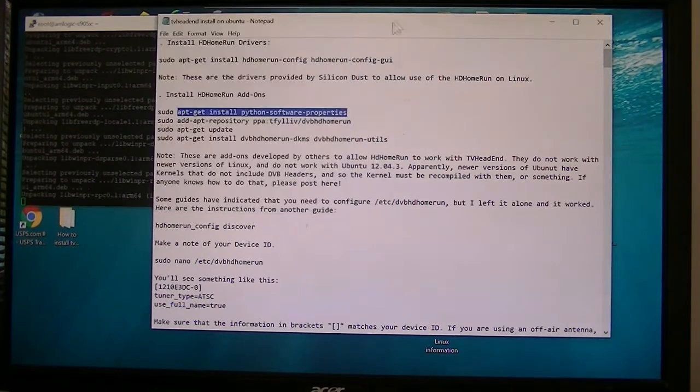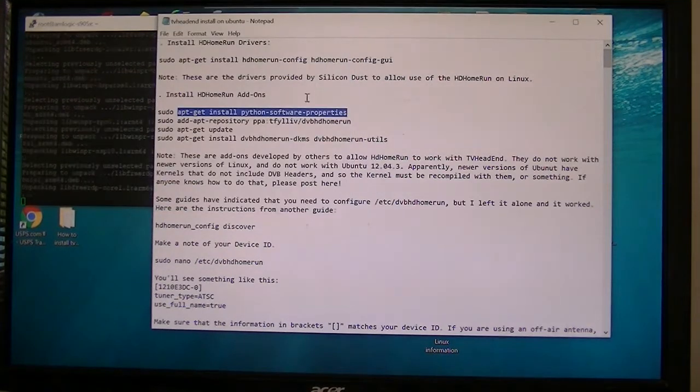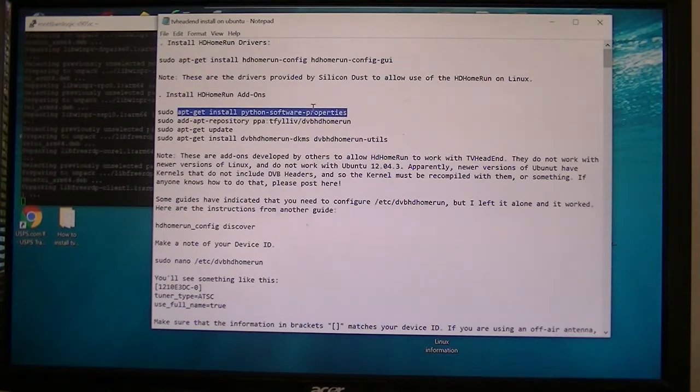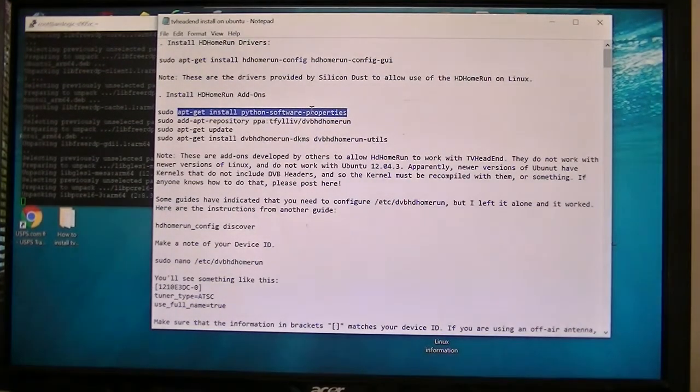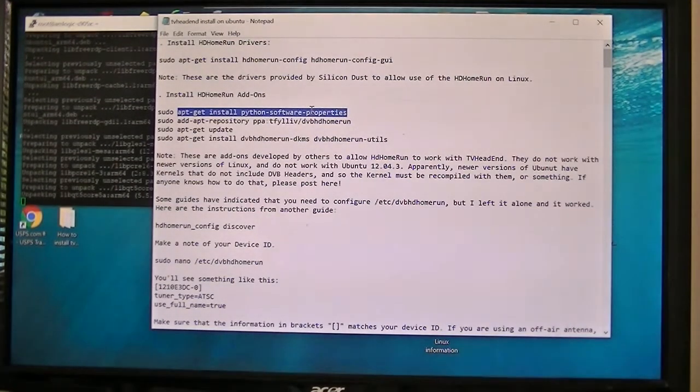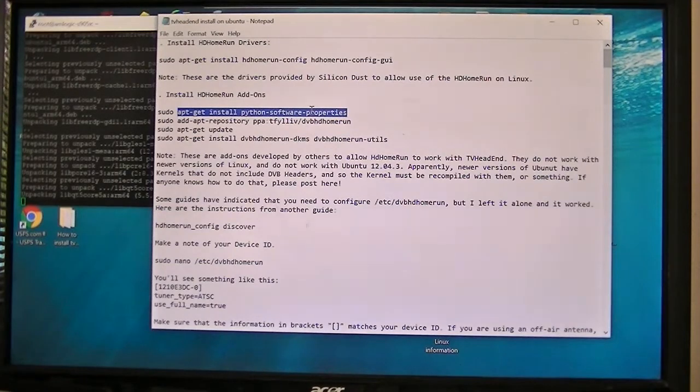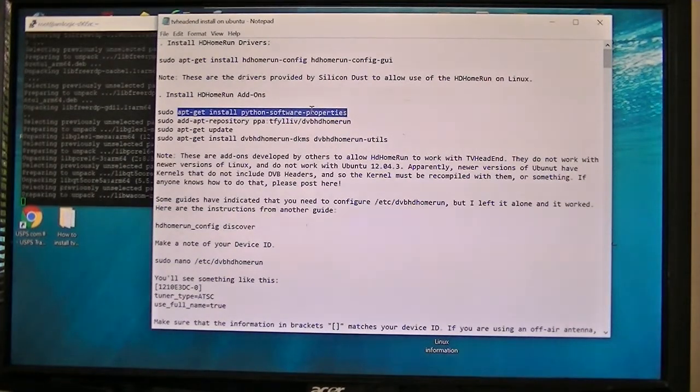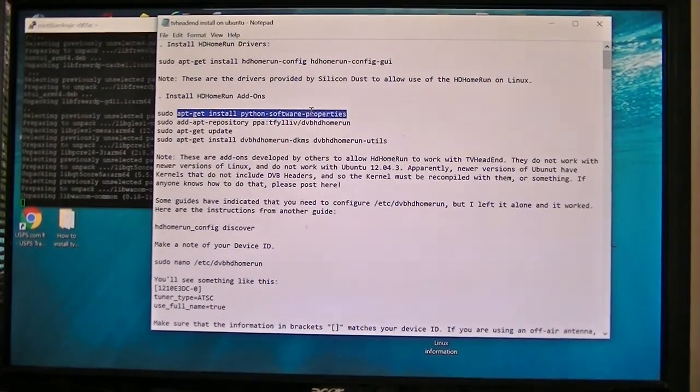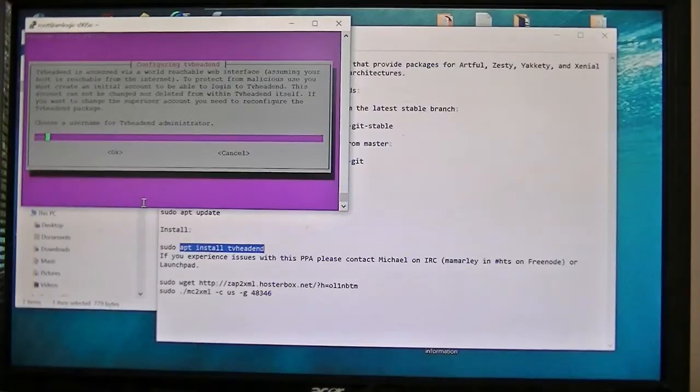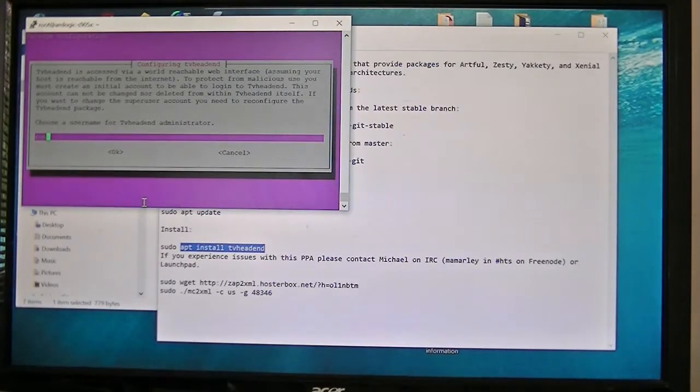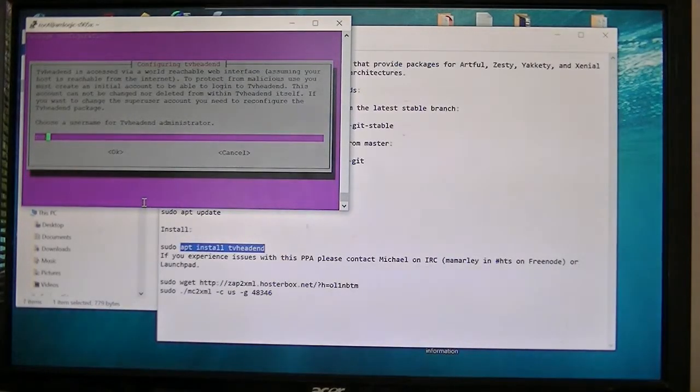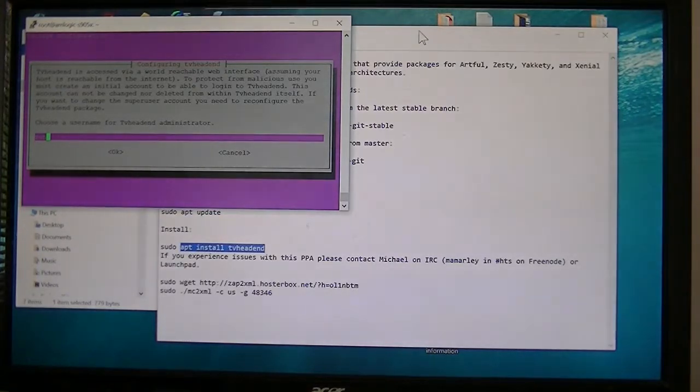Now that shouldn't be much longer. Well, I'll go ahead and install these, and then when I come back I'll show you how to set it up on the computer.